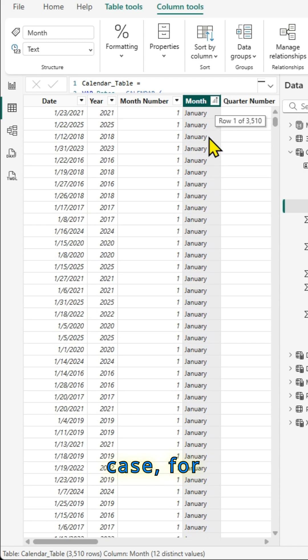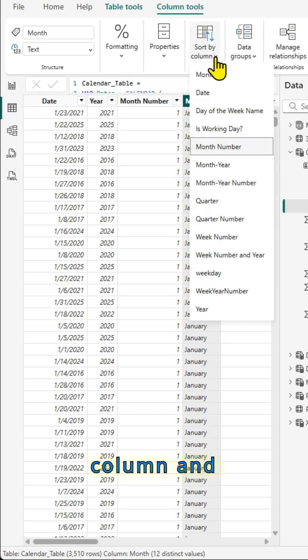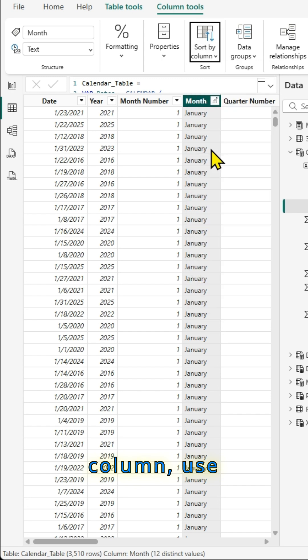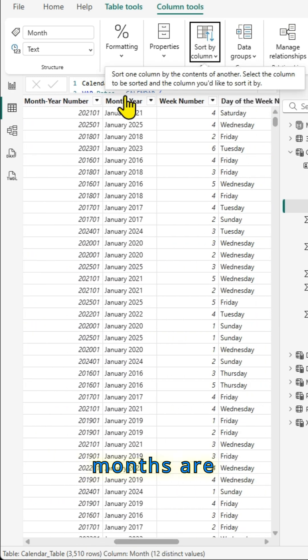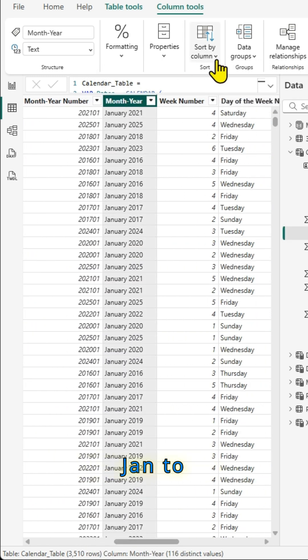But in this case, for example, you select that month column and using sort by column, use the month number so that the months are sorted from Jan to December.